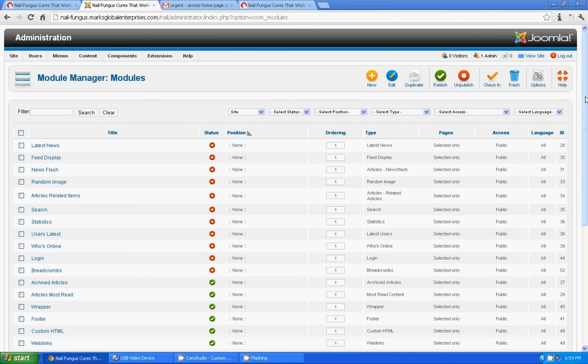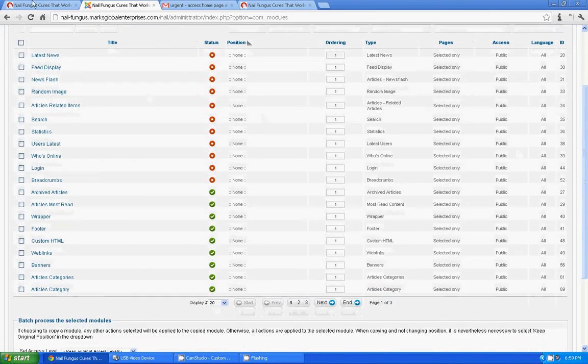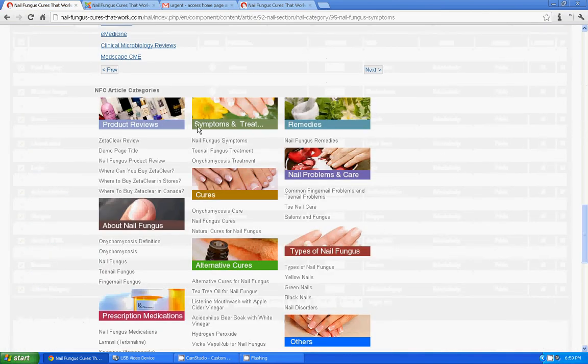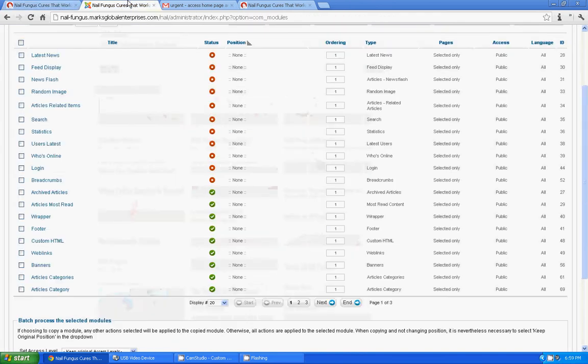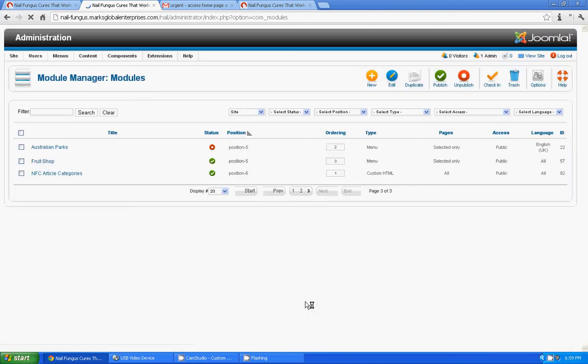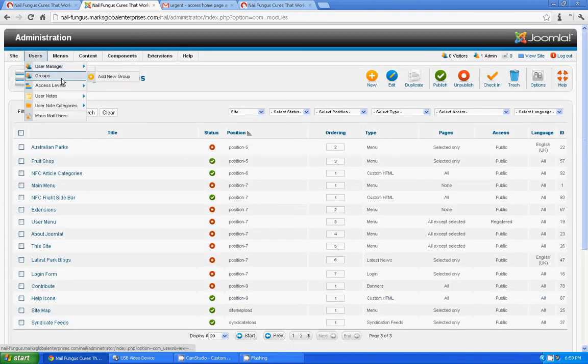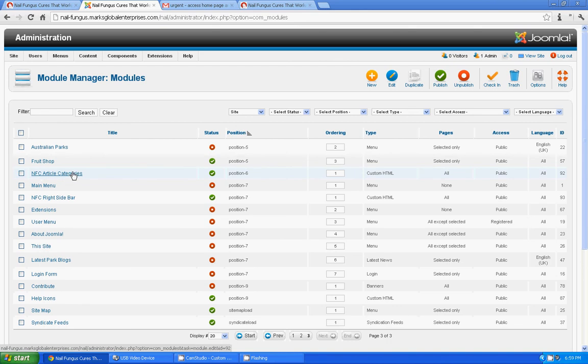And in module manager, I think this is under position 6. I suppose let me check. Module manager. I am in module manager position 6. Here we go, that's it. NFC article categories. This is where we need to add the link.